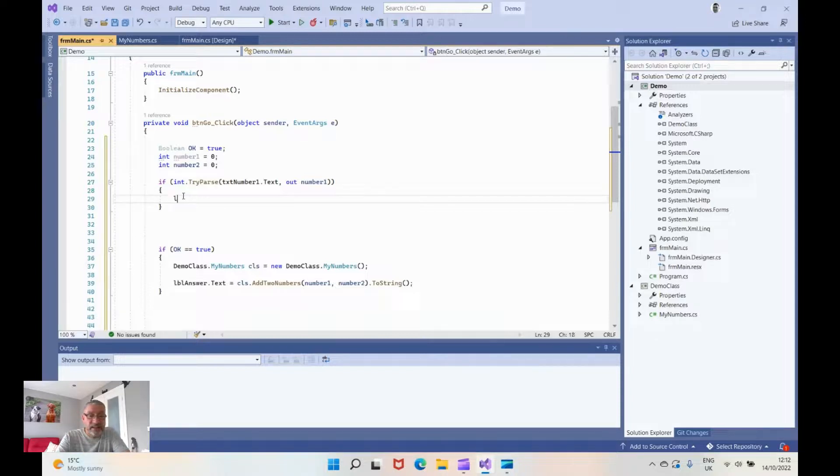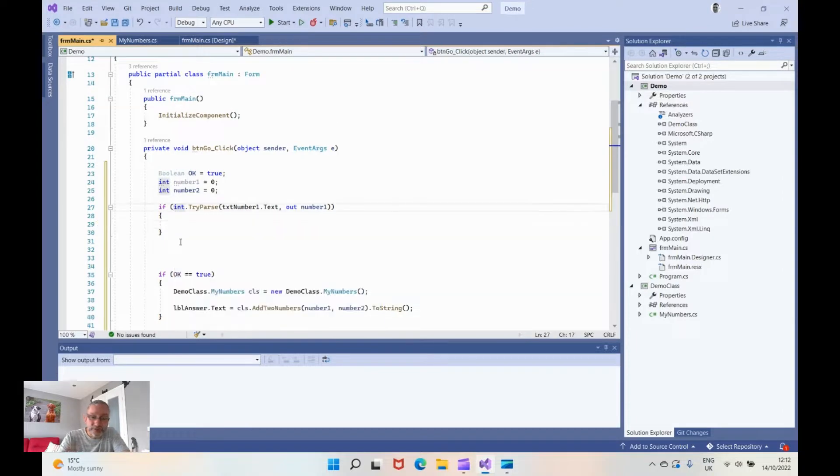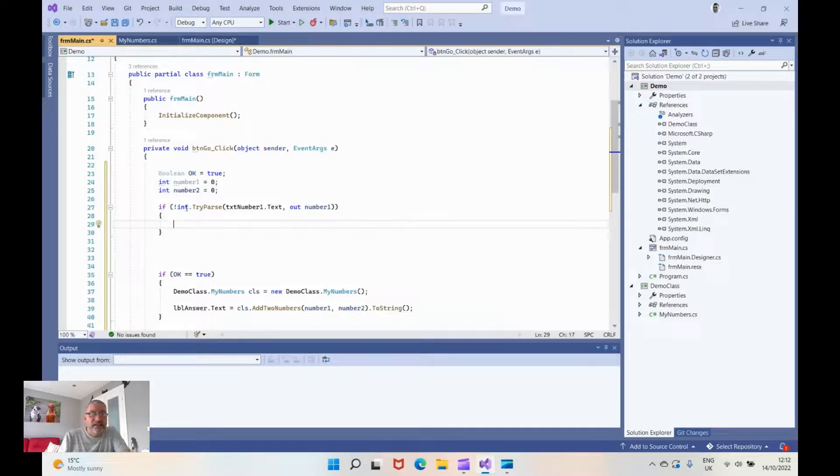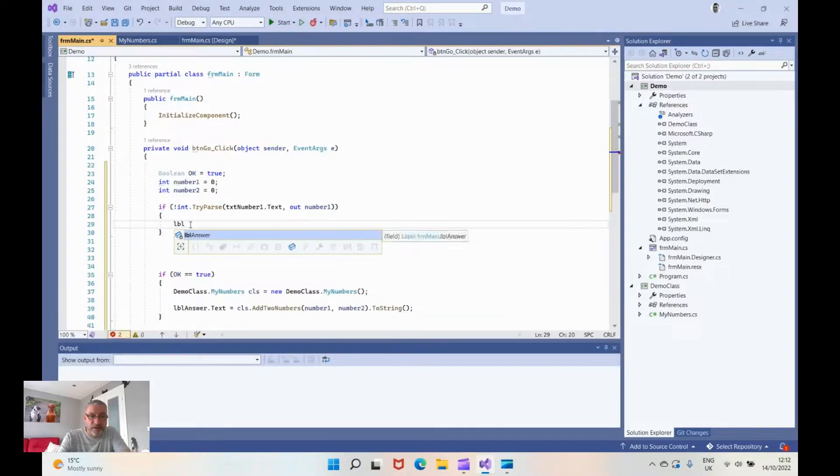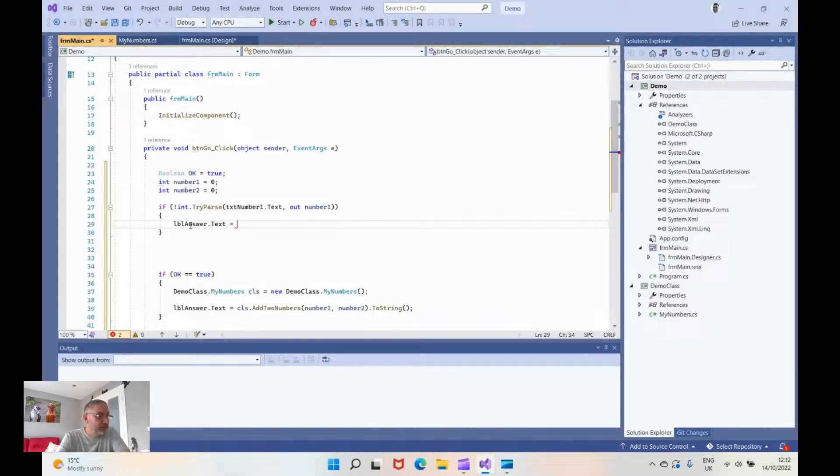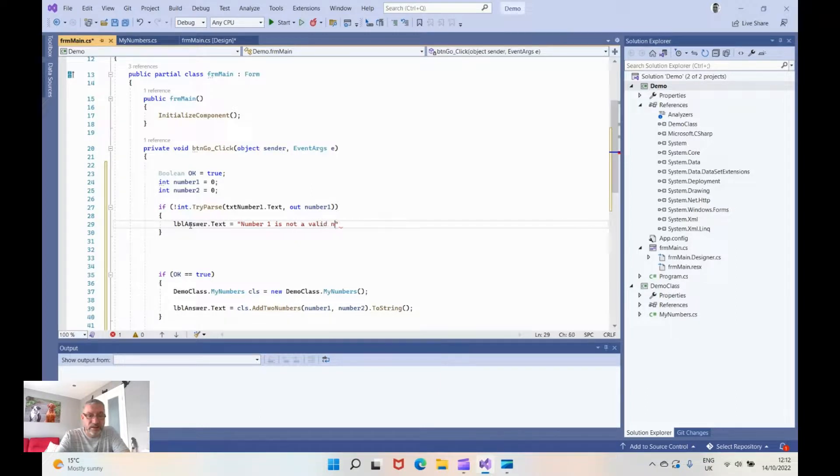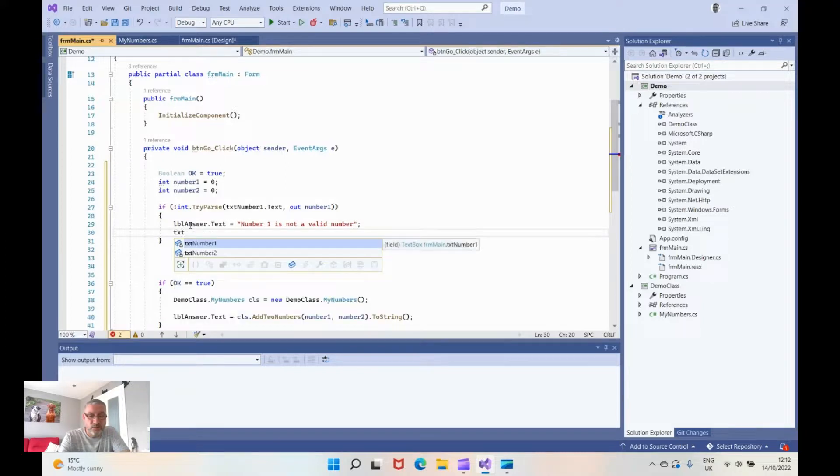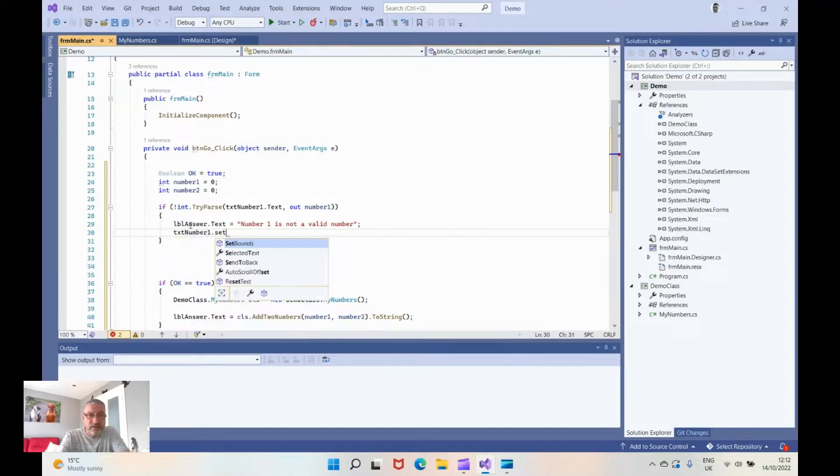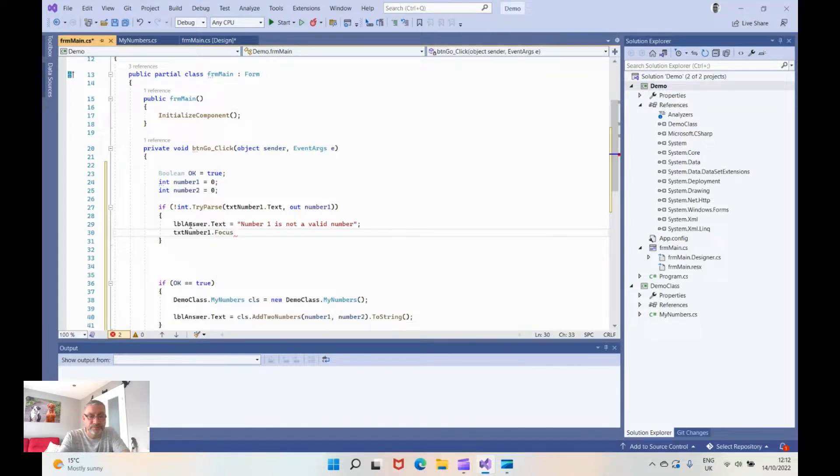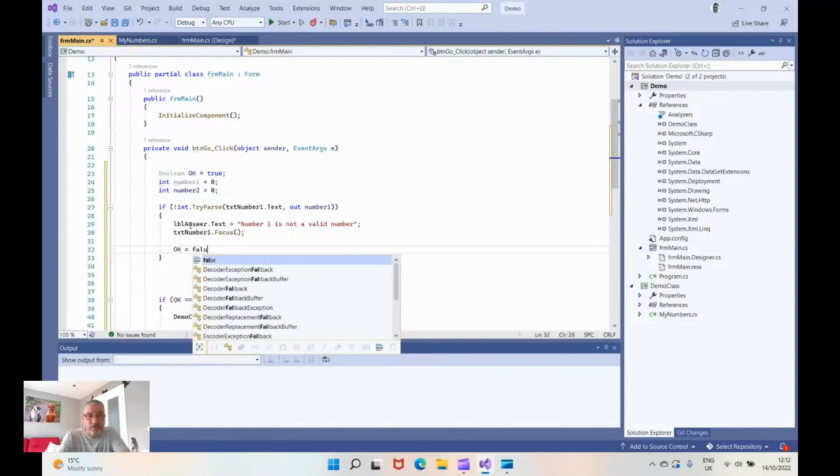So what we're going to say then is if we turn it into a not so we're going to put our exclamation mark in front. What we're saying is if it is not a number do this next bit. So we're going to say LBL answer dot text equals and I'm going to say number one is not a valid number. I'm going to say text number one dot focus and we're going to say ok equals false which means it will drop out without actioning this particular bit here.